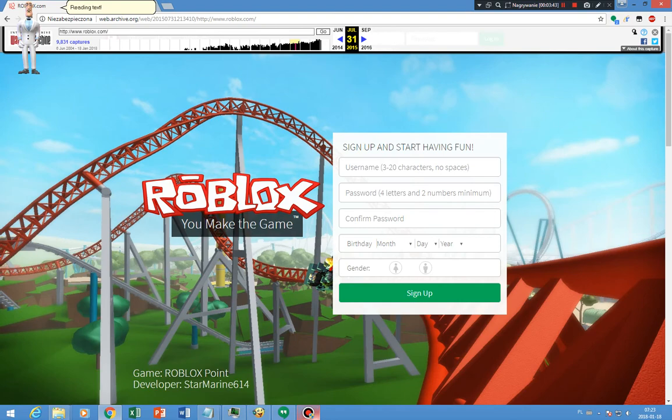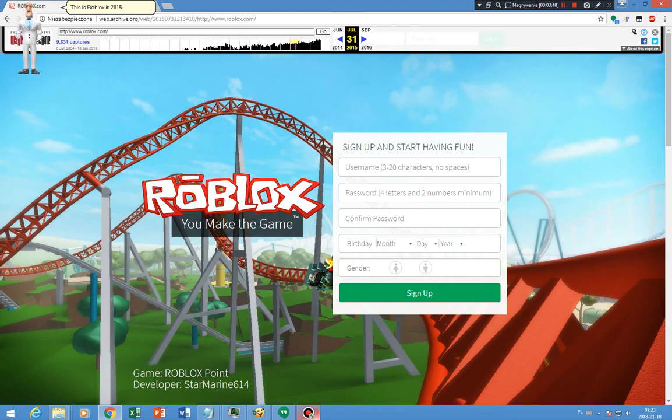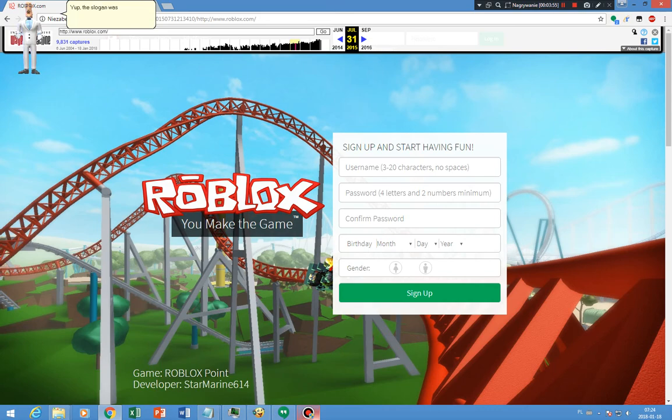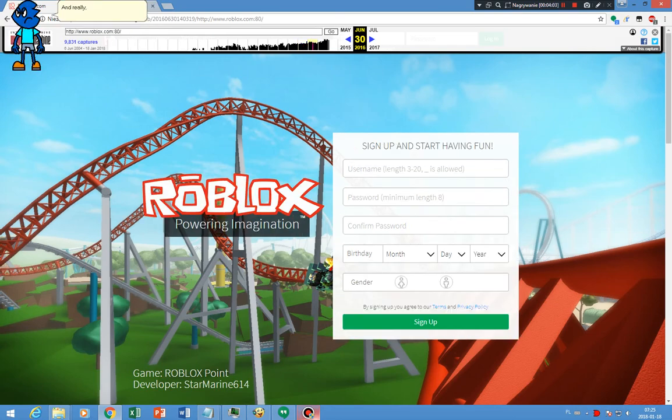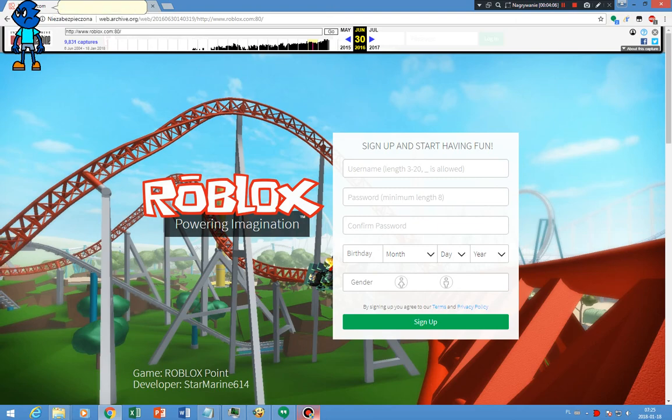This is Roblox in 2015. The Roblox logo is still the same except the slogan. Yup, the slogan was changed from the game powered by players to you make the game. On to 2016. Oh really, I have to stop saying reading text. Okay, anyways.